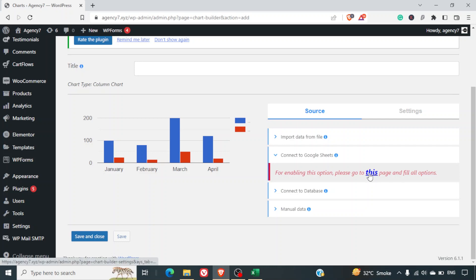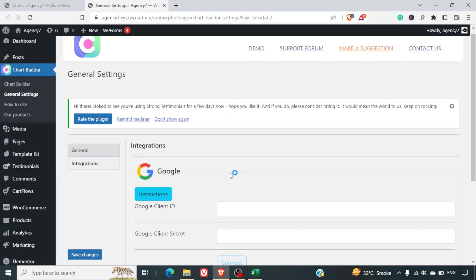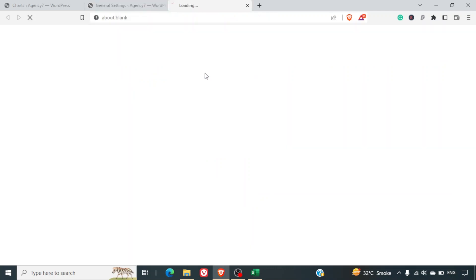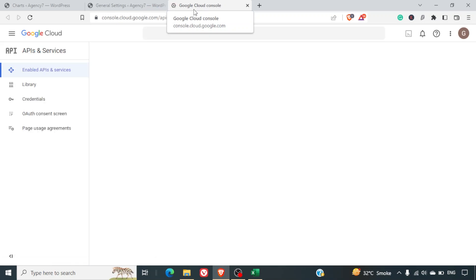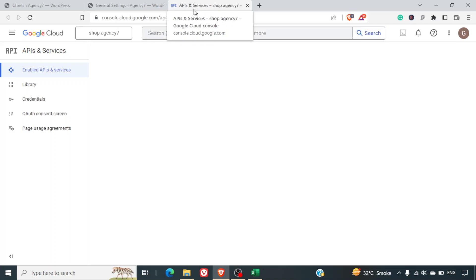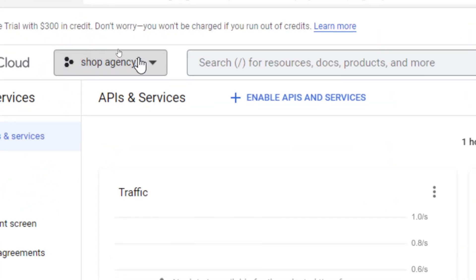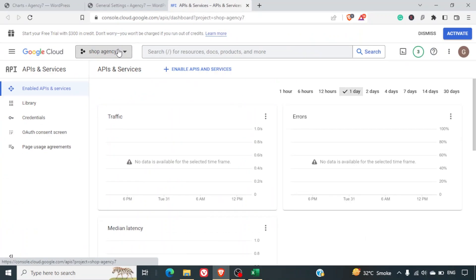First, go to the integration page in the settings and navigate to console.developer.google.com. This platform also helps you integrate SMTP mail via Gmail with your website. On the top you'll see a project name dropdown. If you've never set up a project, you'll see a new project prompt.